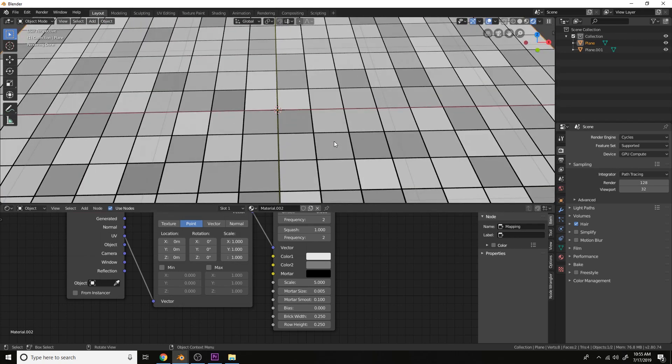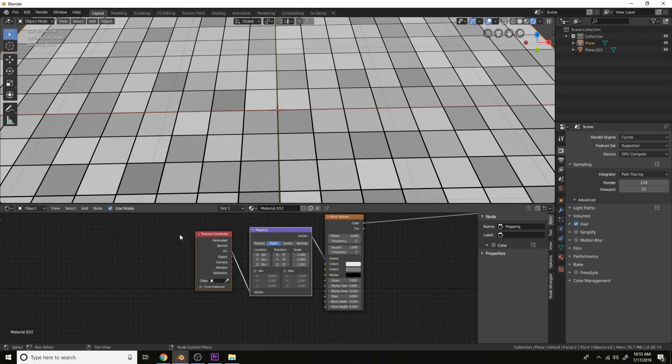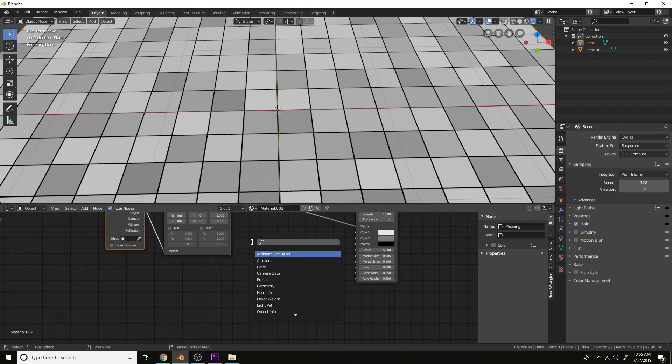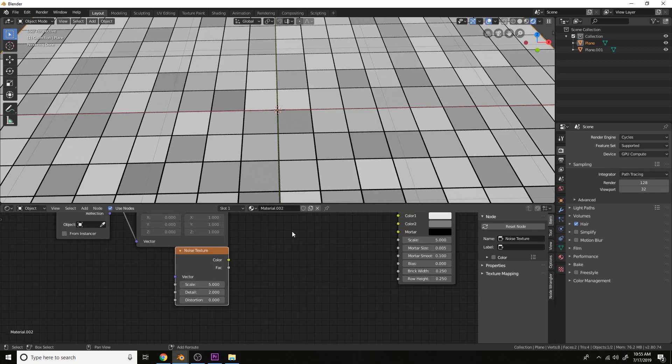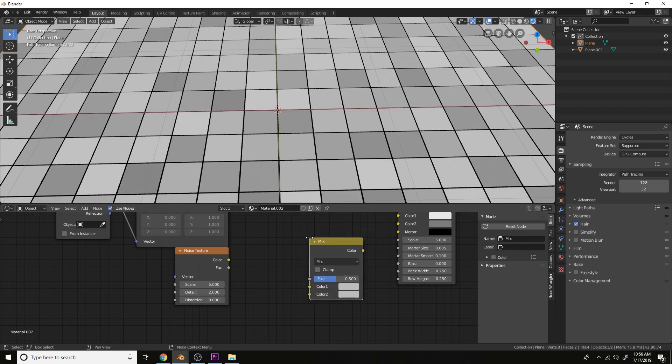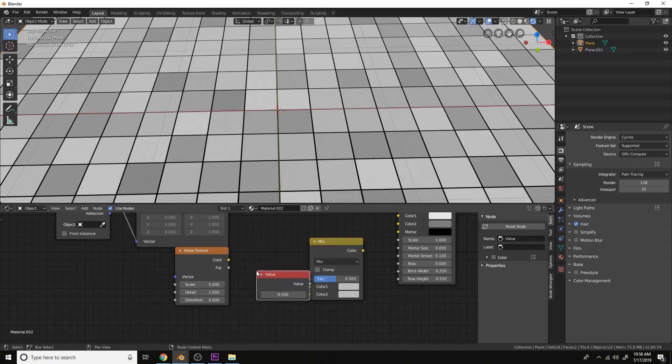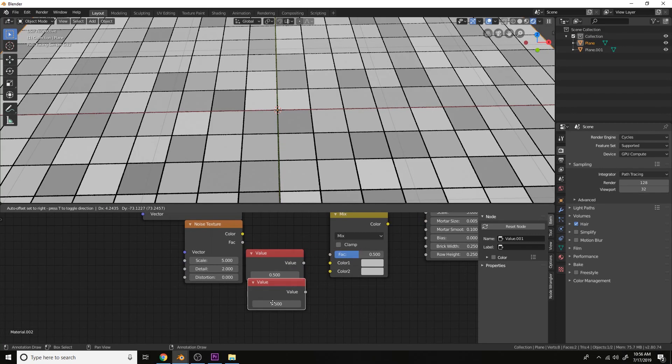Now if you want to have an uneven mortar size, what we can do is get a texture. Any texture. It can be a noise texture. Let's get mix RGB and two value nodes to define the limits of the size.